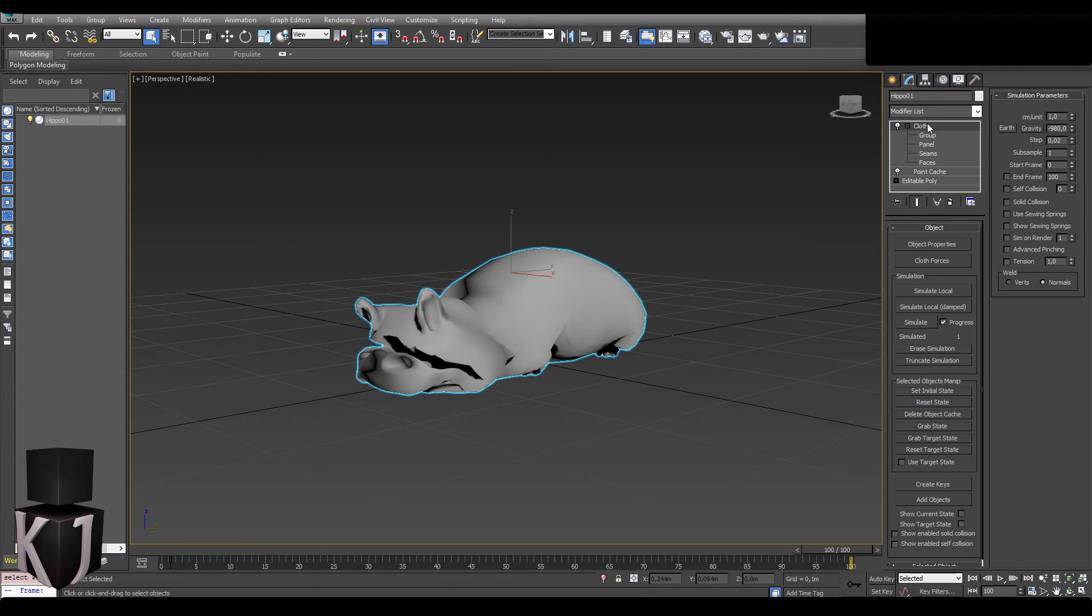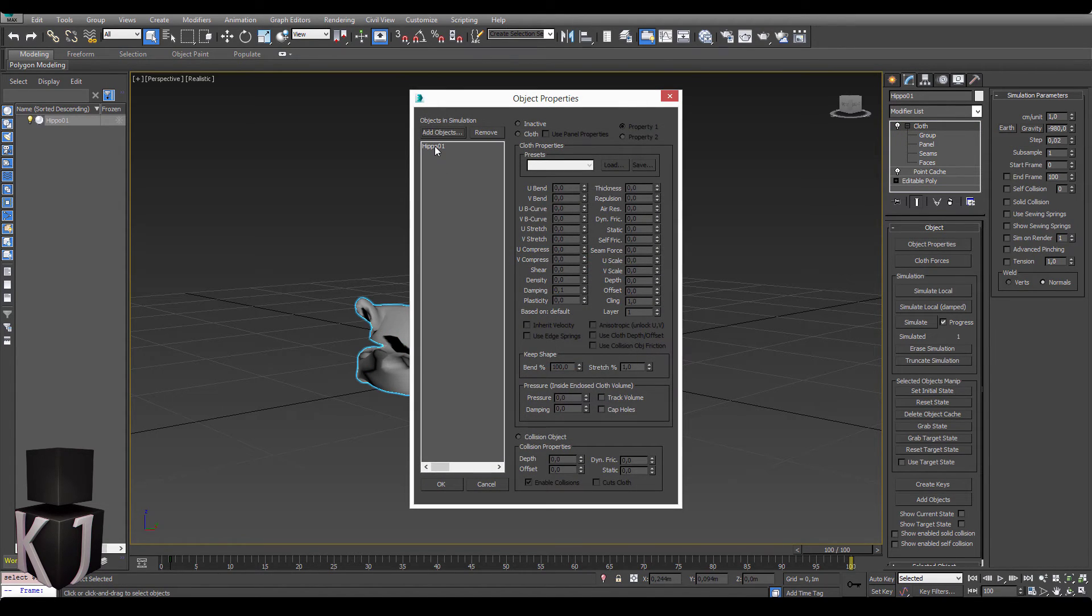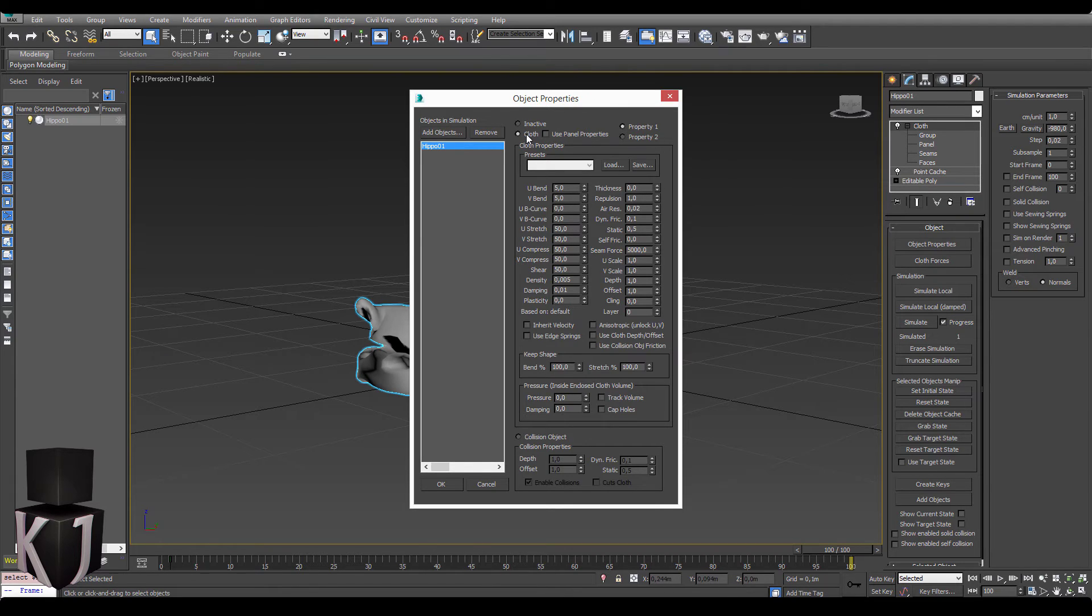Next up we need to check our object properties for her and we're going to select cloth and that's all we have to do at this point.